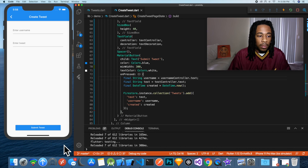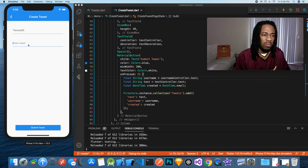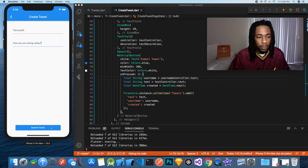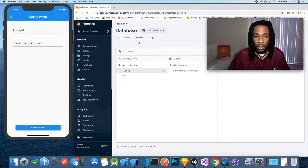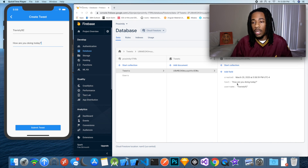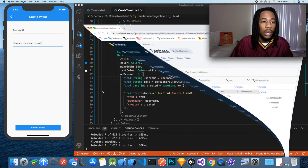Let's test this out. We'll pass in the username Travis92, and the tweet text 'How are you doing today?' Then we hit Submit. If we check our database — there we go — we have our first tweet: created March 20th at 5:58, text says 'How are you doing today?', username Travis92. Perfect.